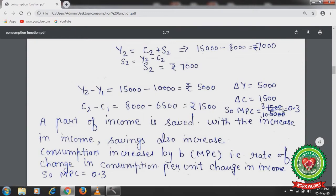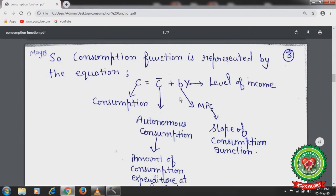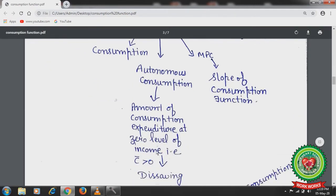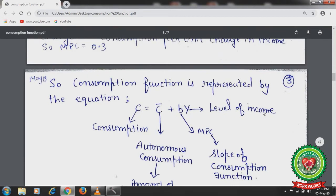The consumption function is represented by the equation C = C̄ + bY, where C is consumption, C̄ is autonomous consumption (the amount of consumption expenditure at zero level of income — autonomous consumption is greater than zero, showing dis-savings based on past savings), Y is the level of income, and b is the marginal propensity to consume, which represents the slope of the consumption function.